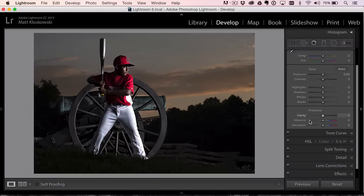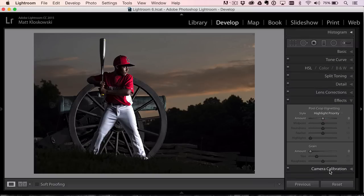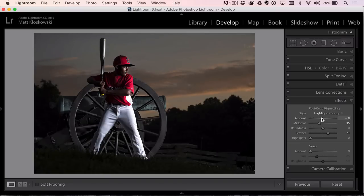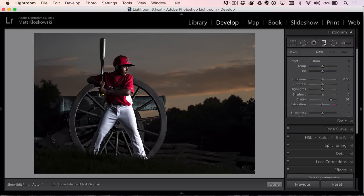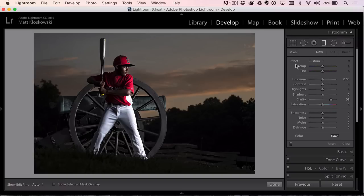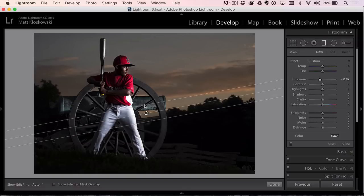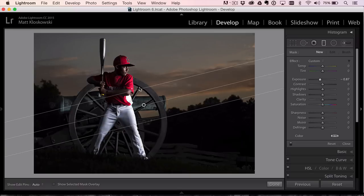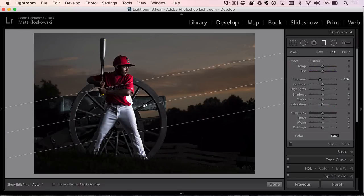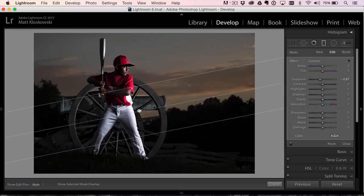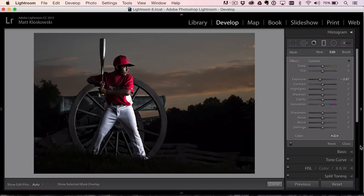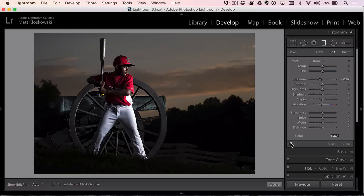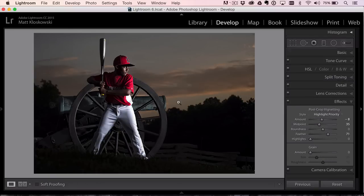And maybe we could do a little vignette. He's got white pants on. We really want people focusing on him, not the white pants. We could always come over here, bring our exposure down and try to bring a graduated filter up from the bottom. So it just tones it down a little bit.